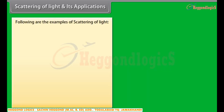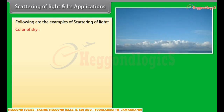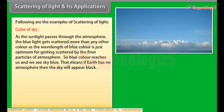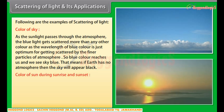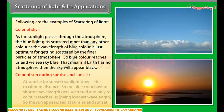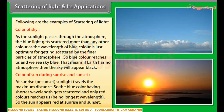Color of sky: as sunlight passes through the atmosphere, the blue light gets scattered more than any other color, as the wavelength of blue color is just optimum for getting scattered by the finer particles of the atmosphere. So blue color reaches us and we see the sky as blue. If the earth had no atmosphere, the sky would appear black. Color of sun during sunrise and sunset: at sunrise or sunset, sunlight travels the maximum distance, so the blue color having shorter wavelength gets scattered and only red color, being the longest wavelength, reaches us. So the sun appears red at sunrise and sunset.